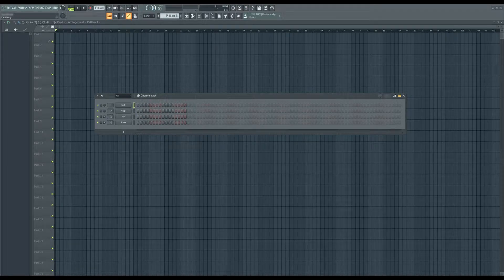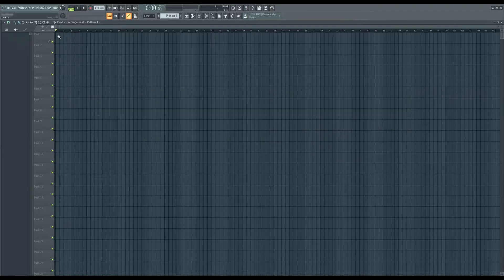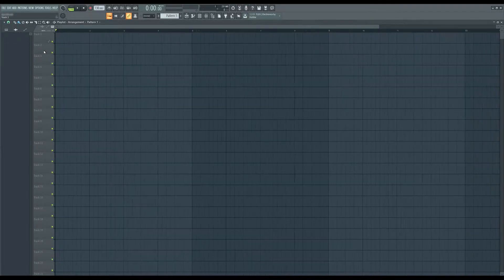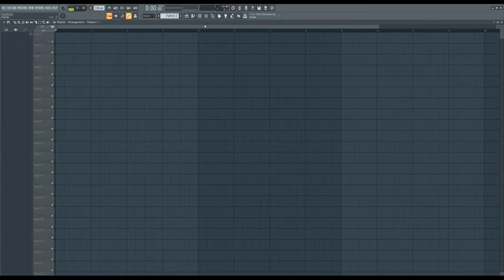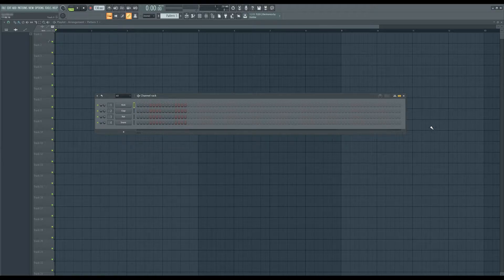Alright, so as you know if you're watching this video, in FL Studio Fruity Edition you can't just pull in your own samples. If you try to pull your sample in as I am right now, it just disappears, which is very stupid. I don't know why they would have done it that way, but I guess they gotta make money somehow. Anyway, there's a really easy way around it, so that's what I'm gonna show you today.